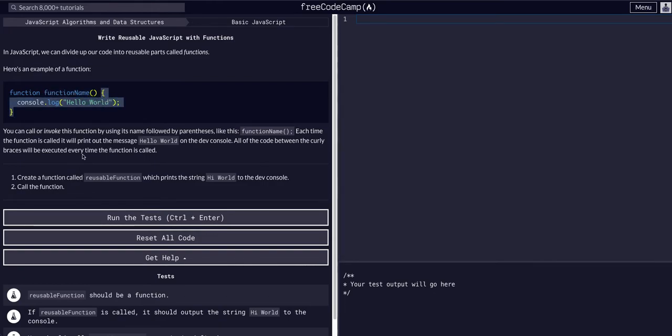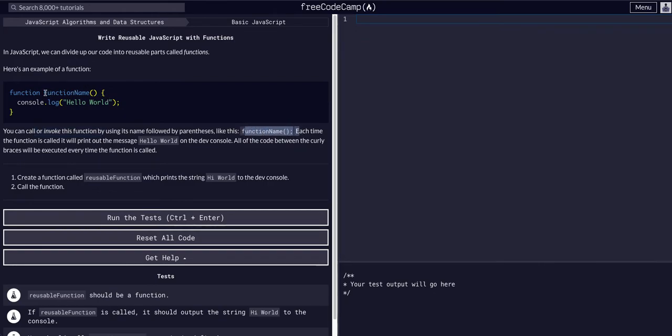Okay, so we can call or invoke a function by using its name followed by parentheses, like function name. Each time the function is called, it will print out the message 'hello world' on the dev console.